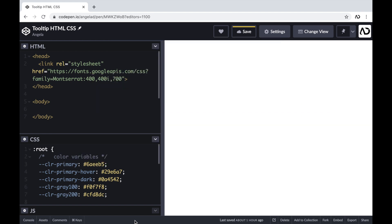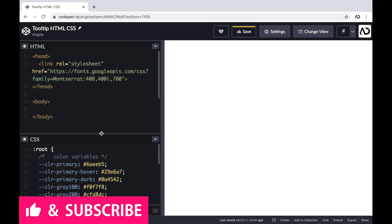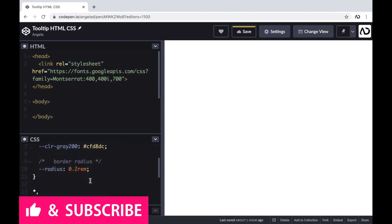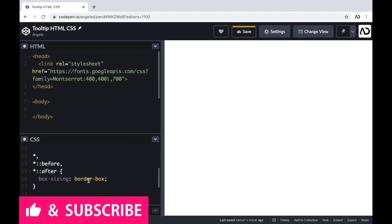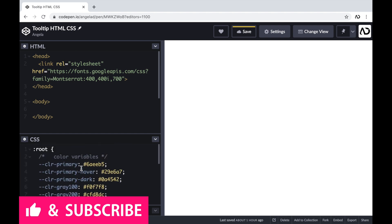Jumping right into it, I'm opening up a CodePen project. At the top of the page, I have the head element with a link to a font family that I'm going to use, and then beneath that I have some CSS. In the CSS, I have some root variables already declared, and then I have the box-sizing set to border-box.